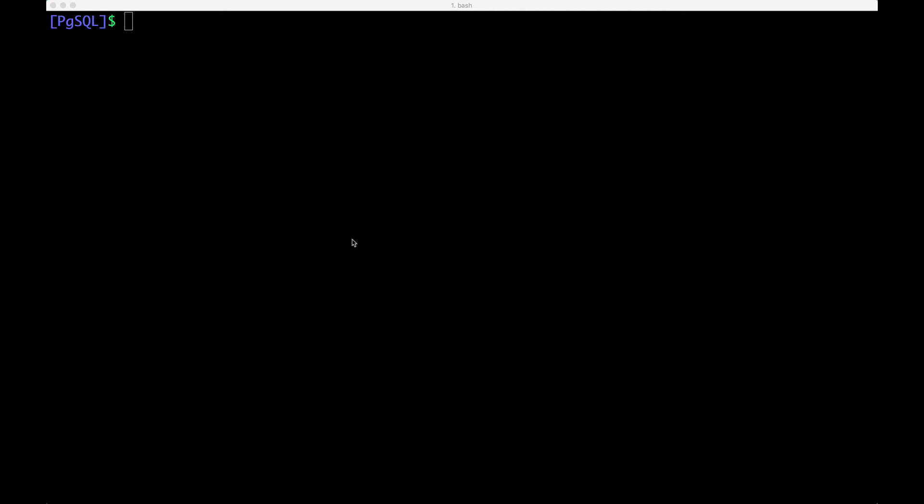Hi. In this demo, I want to show you how to install a high availability Postgres database backed by Portworx and Kubernetes.